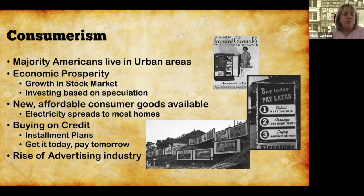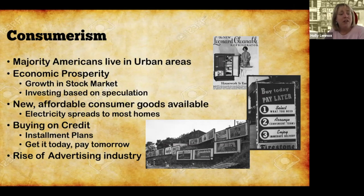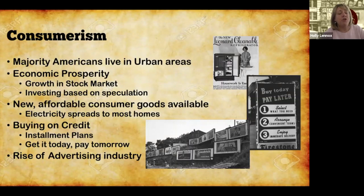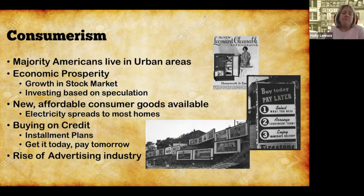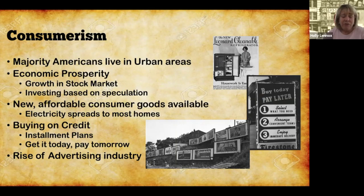Americans weren't just focused on the Red Scare — they were also focused on consumerism and new goods. Most Americans in the 1920s were living in urban areas, and with the exception of a short-lived recession in the early 20s, the country entered a boom of economic prosperity. Much of this was due to growth of the stock market. Americans were investing, often through speculation — taking out loans expecting stock prices to rise, then selling to repay those loans and pocket a profit. This could only go on so long, and we know what happens by 1929, but in the 20s, people were living large.